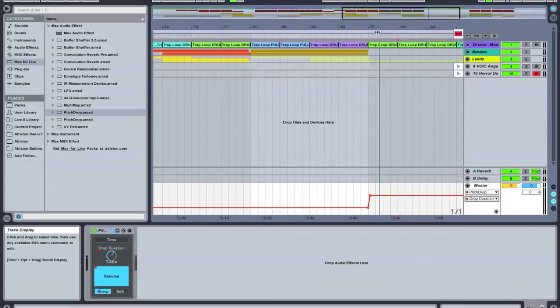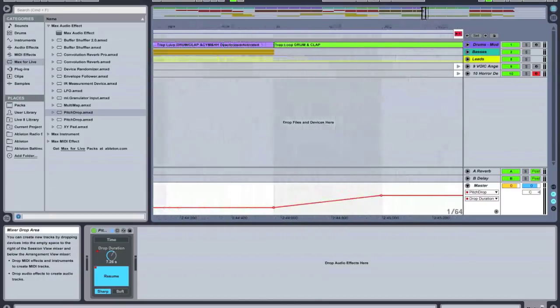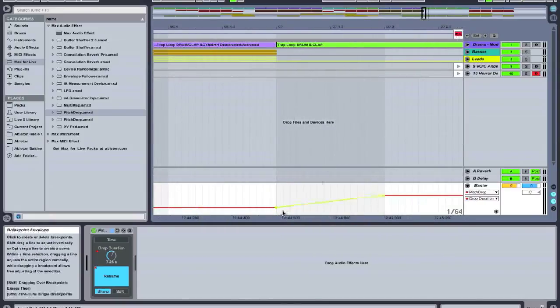To get a crispy backspin you're going to want to start at about 941 milliseconds and end over at 7.26 seconds.